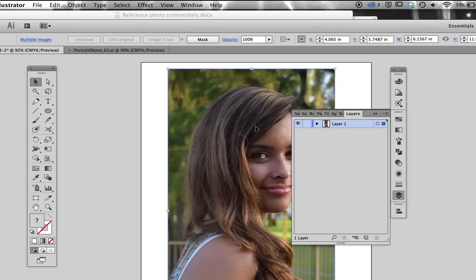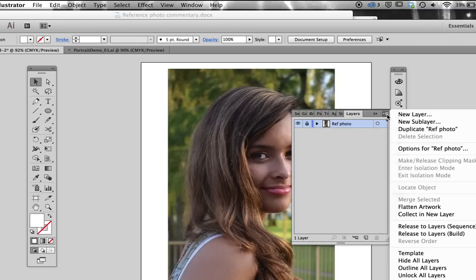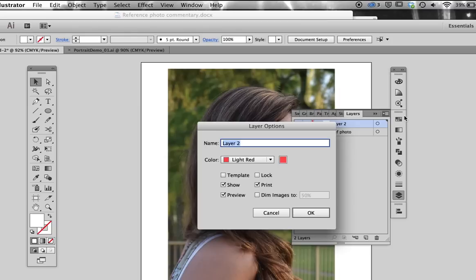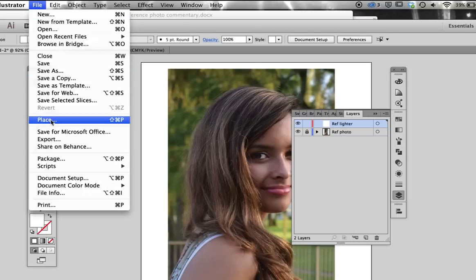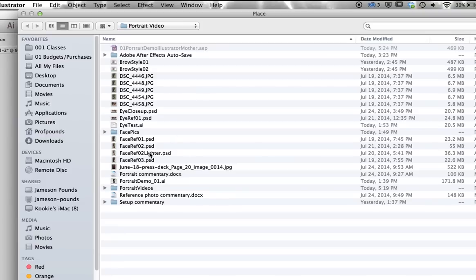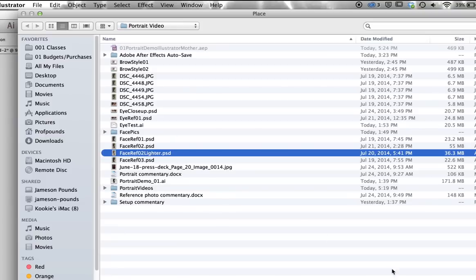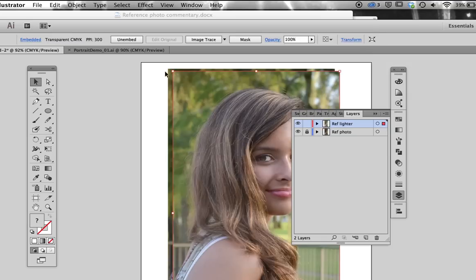Best practice is to isolate various elements on their own layers, so I am going to give this layer a descriptive name, then lock it so I don't accidentally move it later on. Then I do the same thing with the second reference photo, being careful to line it up exactly with the first image. This allows me to quickly toggle back and forth between the two images simply by turning off the visibility of the top layer.